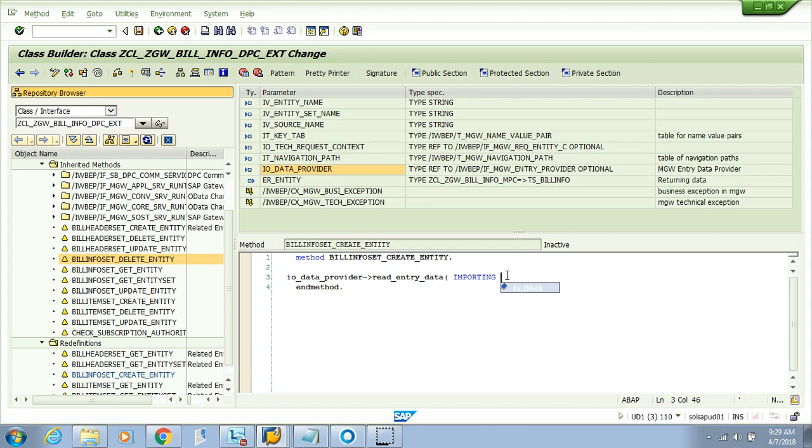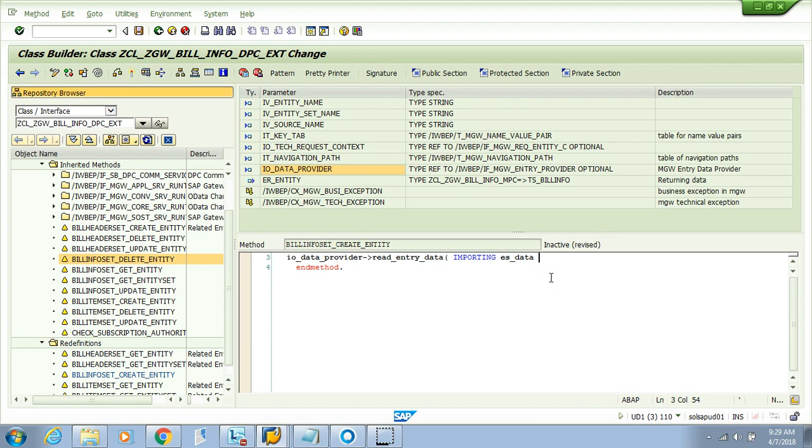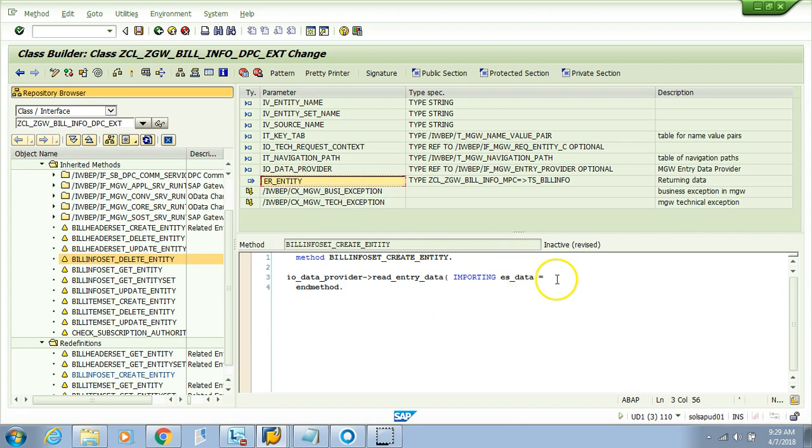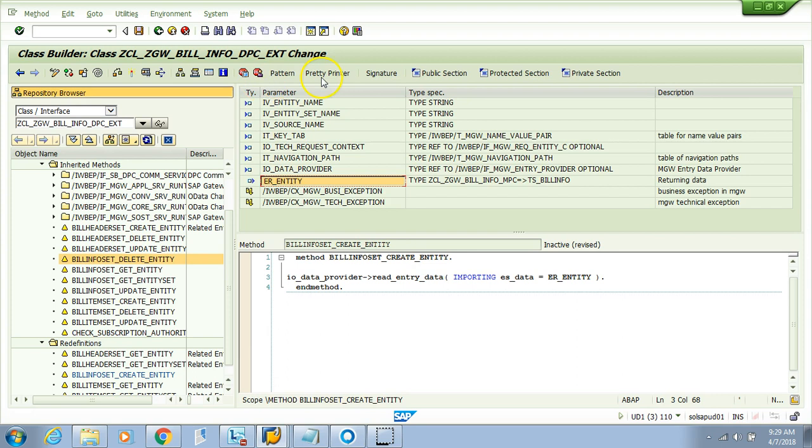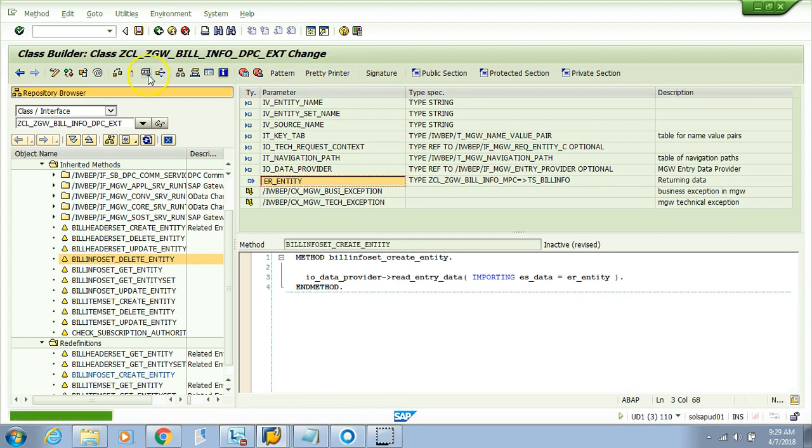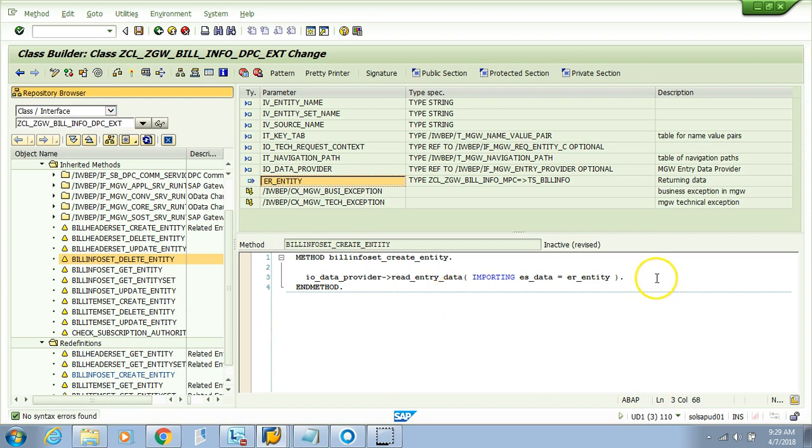I'll just hit this. Control-S. The importing parameter should be tagged to the outgoing parameter ER_entity. I'll check the pretty printer and check the syntax. Perfect, it works fine.